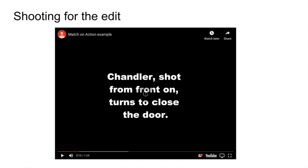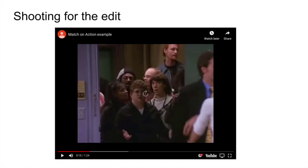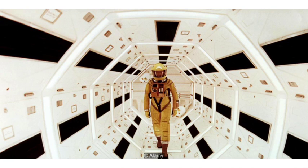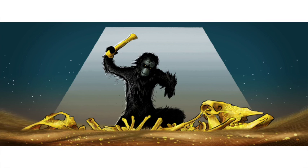2001: A Space Odyssey is perhaps regarded as one of the best films of all time. The editing done by Ray Lovejoy is beautiful in the sense that it is purposed to reveal the relationship between humanity and the exploration of technology, violence, and the unknown.